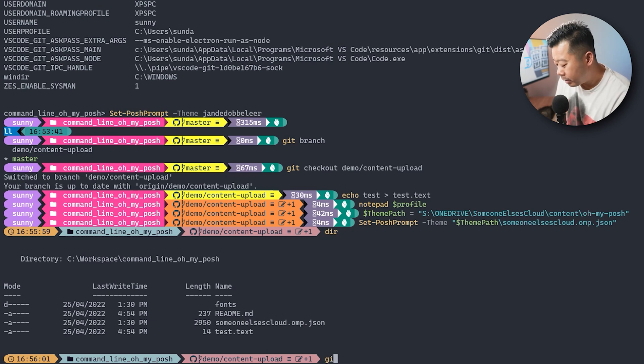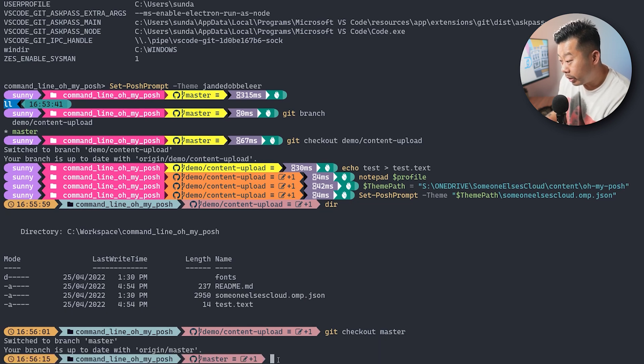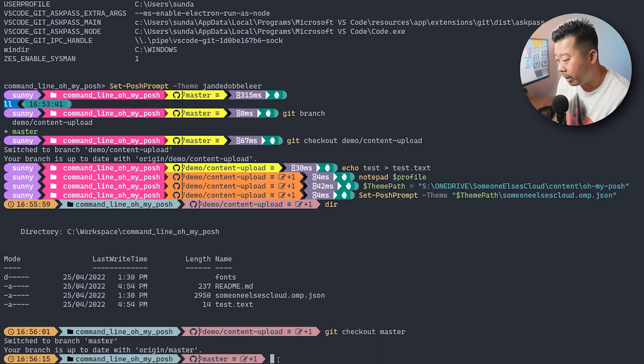So if I just go git checkout master, you'll see it's switched to master. But you can see that there's one update there.